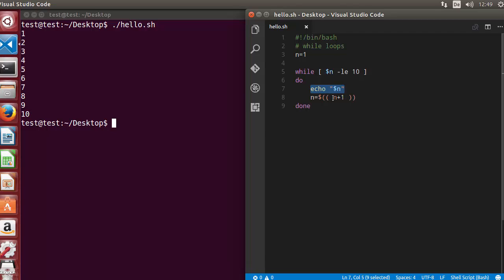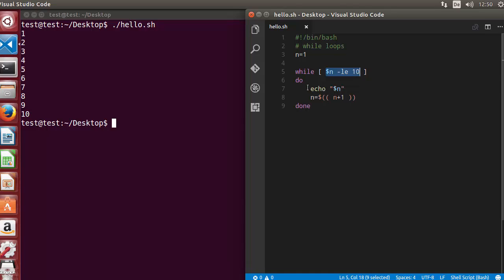Once the value of n becomes 11 and the loop reaches the condition check, 11 is not less than or equal to 10, so the loop condition is false. The code will not be executed. Once the loop condition is false, the code stops executing.